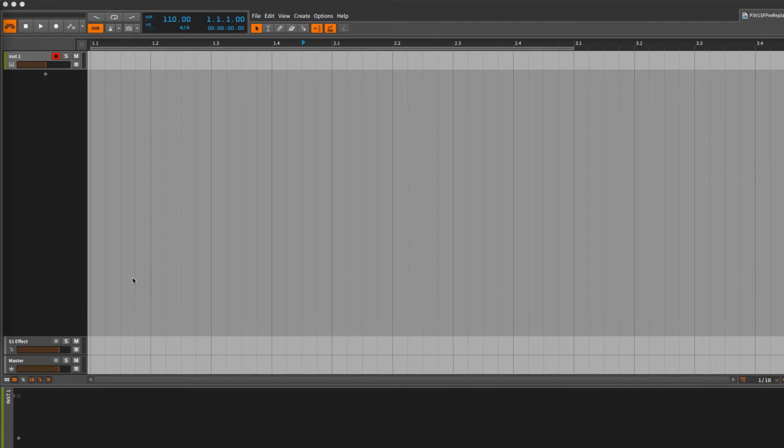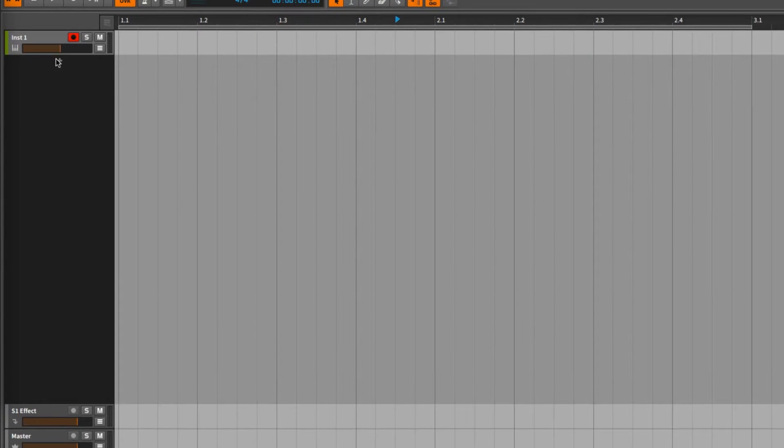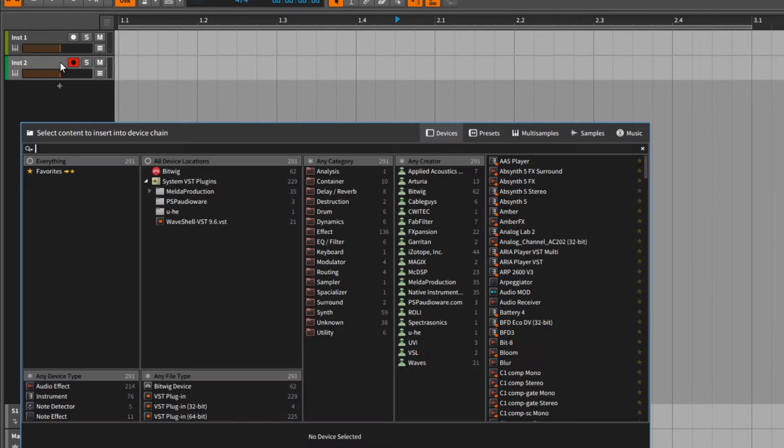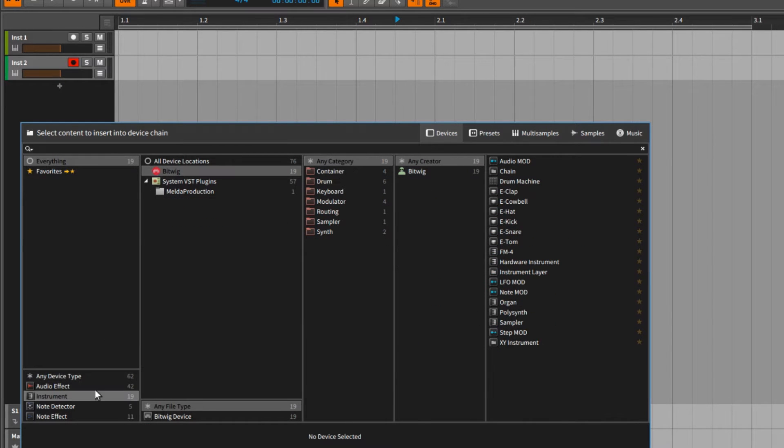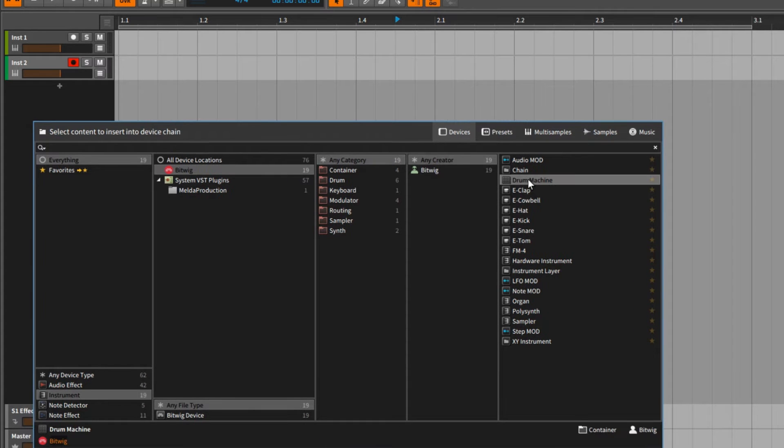Let's go back to Bitwig and we'll make our first track and we're going to add in a Drum Machine. I'll click this plus to add a new track and we can choose a device immediately. I want to use Bitwig's Drum Machine, so I'll choose the Bitwig folder and we see we have Drum Machine as an option right here.